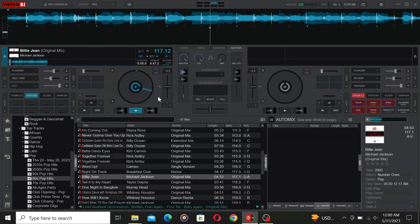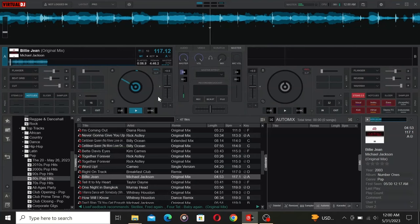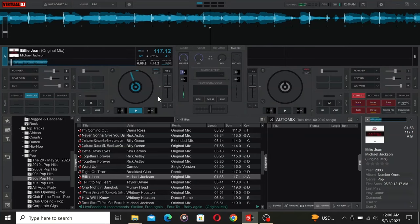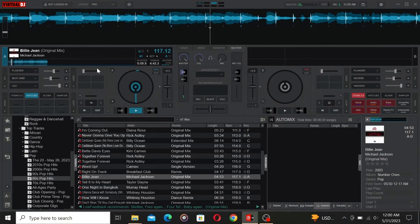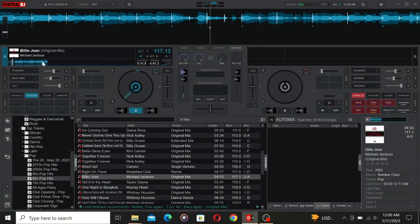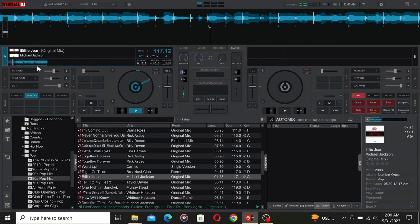It's important to note that BeatSource offers both free and paid options. Free users can access a segment of each song which is perfect for testing out tracks in your sets.